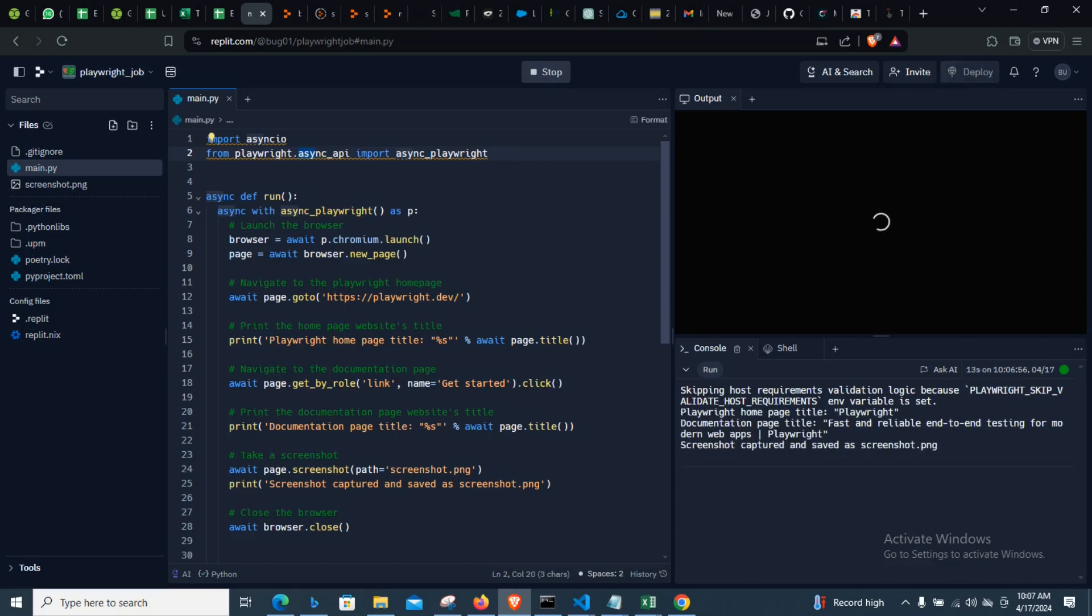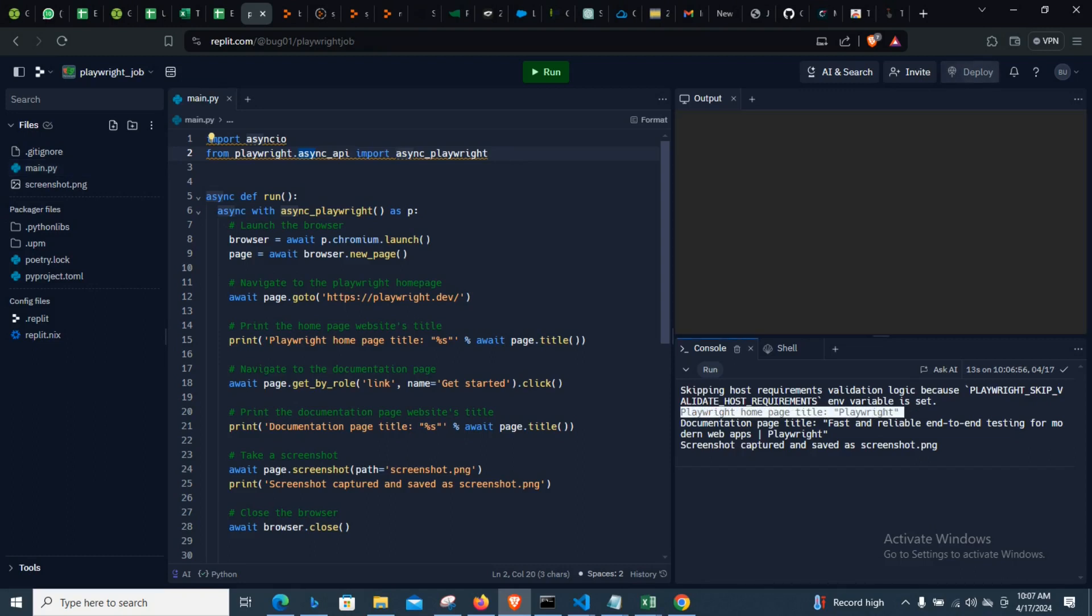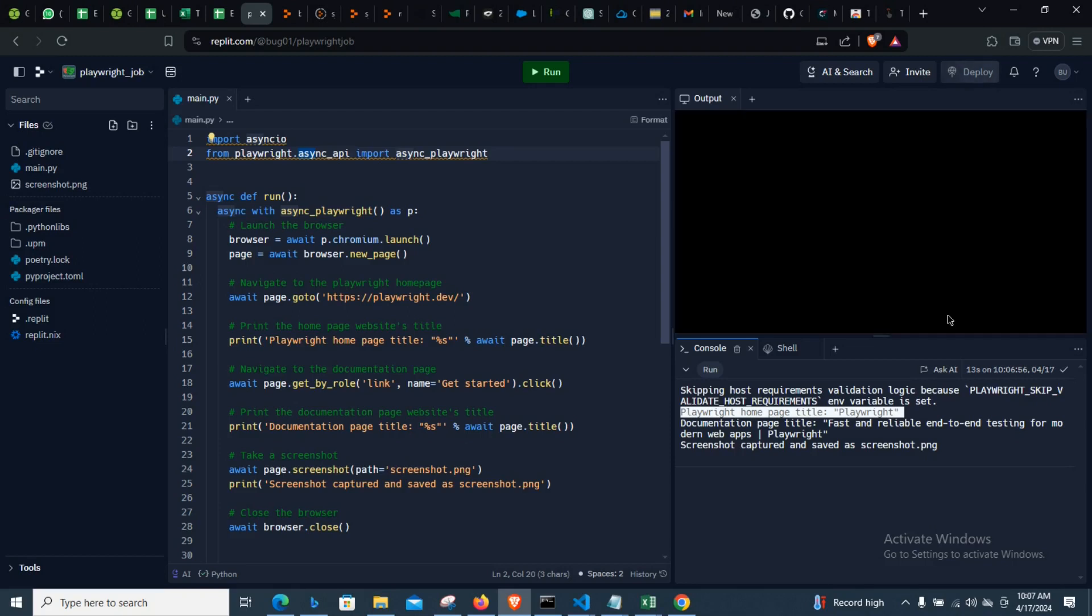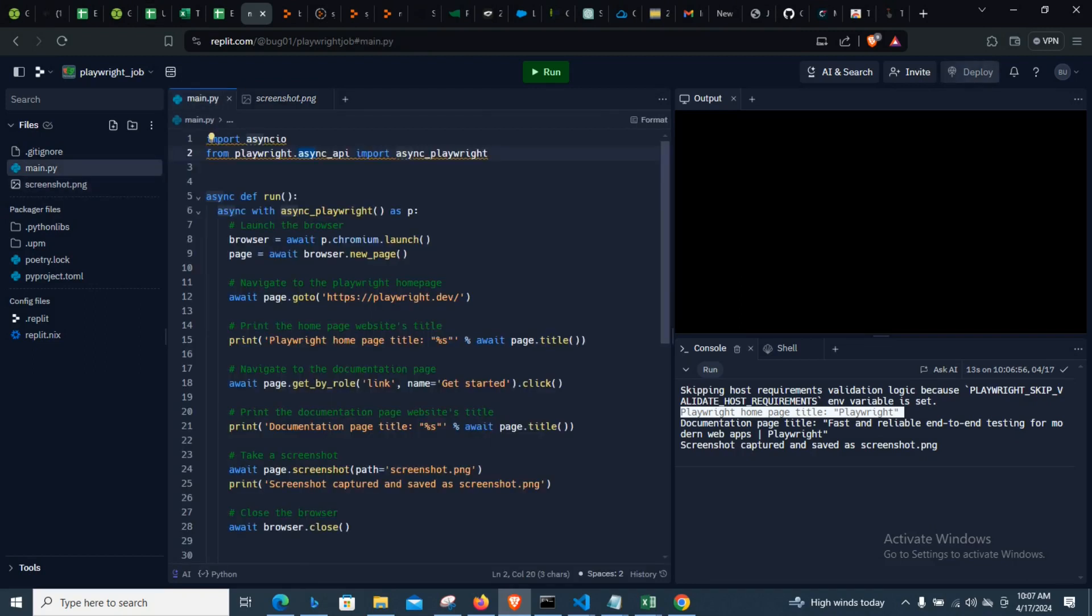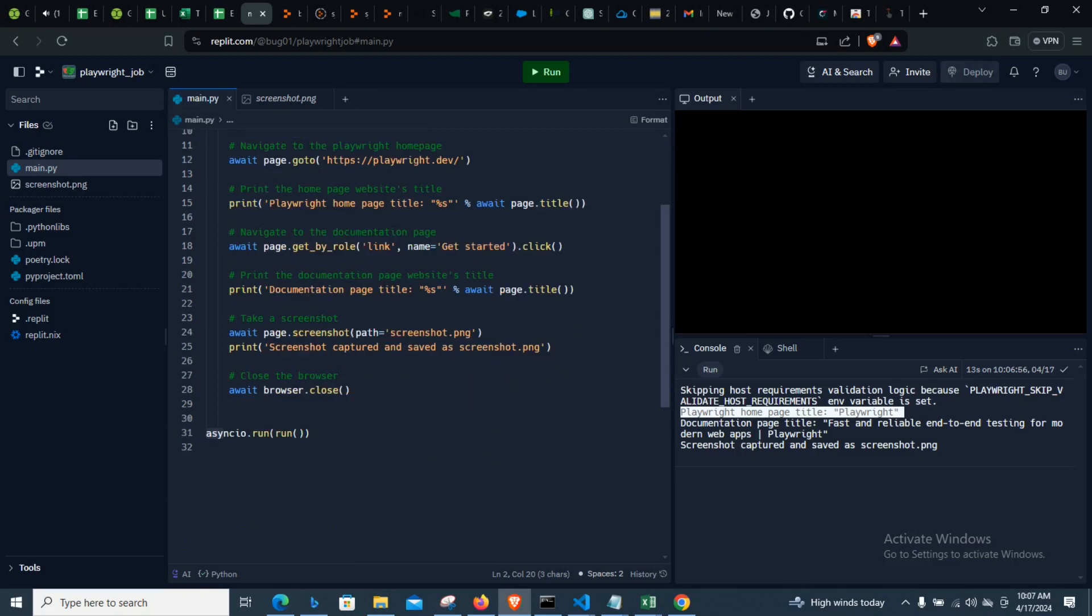We have been able to get the home and the page title and then the documentation title, and we have been able to take a screenshot of the front page of the installation and everything. And so this is a very big win for everybody that have been waiting for Playwright to be able to be made available on Replit.